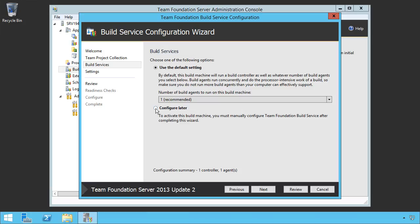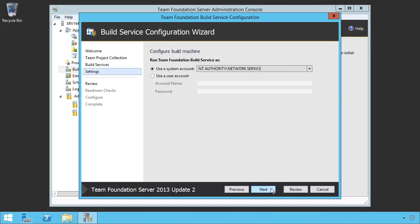So I am going to put the controller on this machine as well as one agent. Again, we could put as many agents as we want on. I would probably not tend to go too far beyond the recommendations, however, unless you have a very good reason. We'll stick with one. Click next.